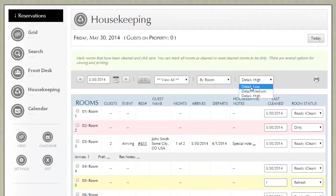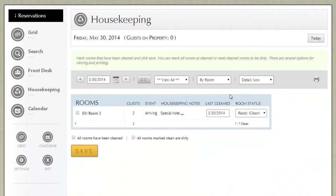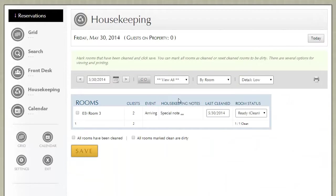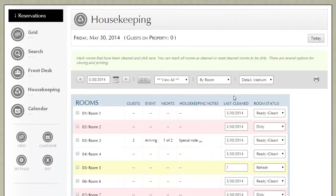The low detail only displays the very minimum. It displays just the rooms that have guests in them, as well as the minimal amount of information. Let's go ahead and go back to the medium detail.